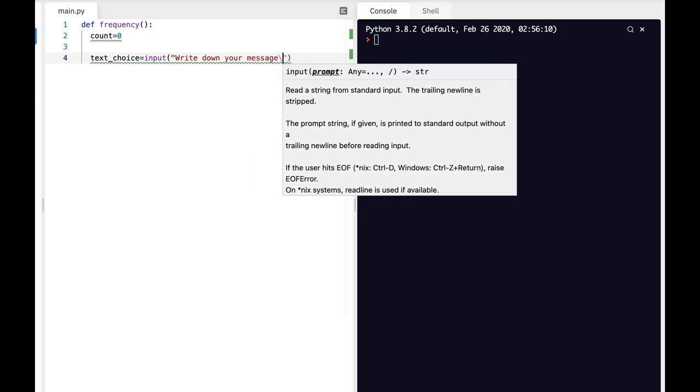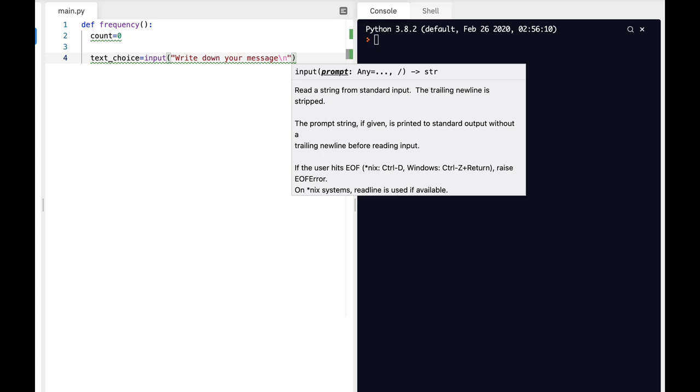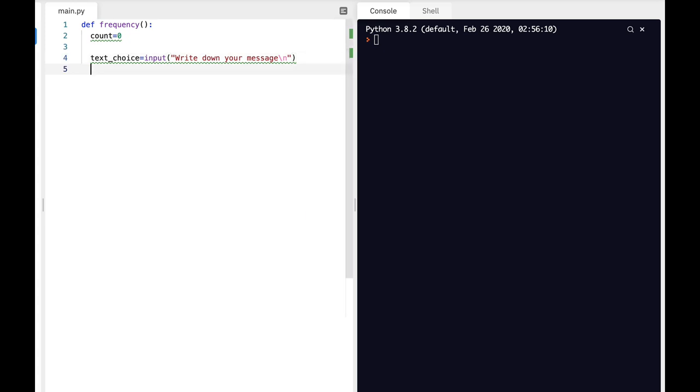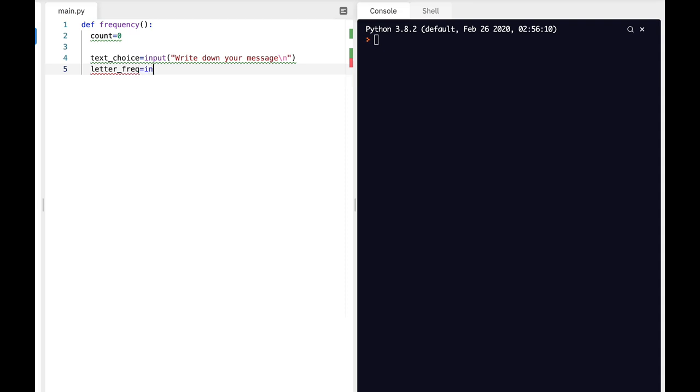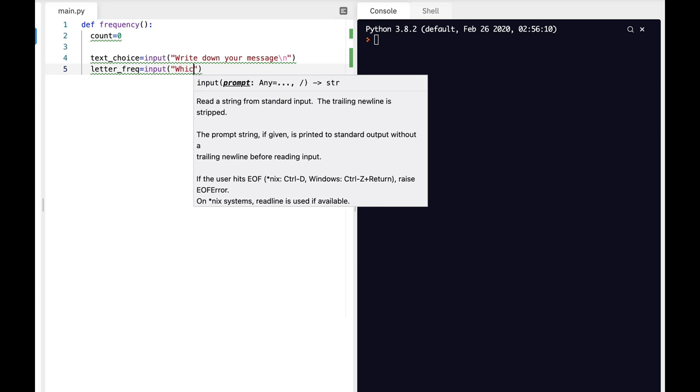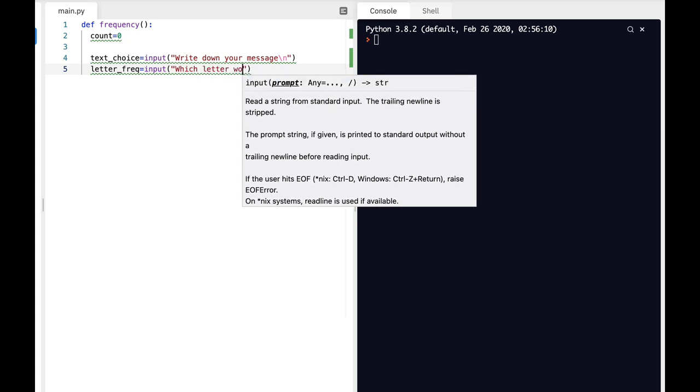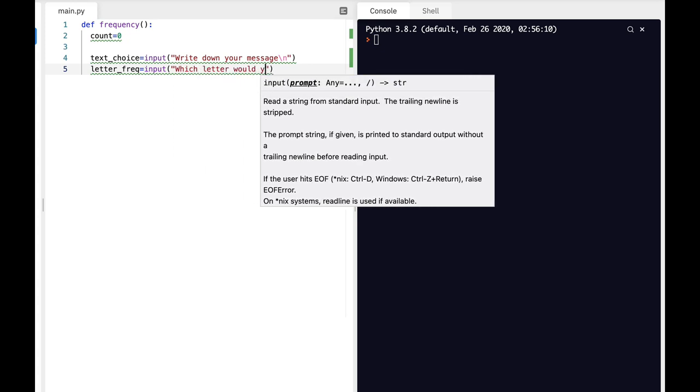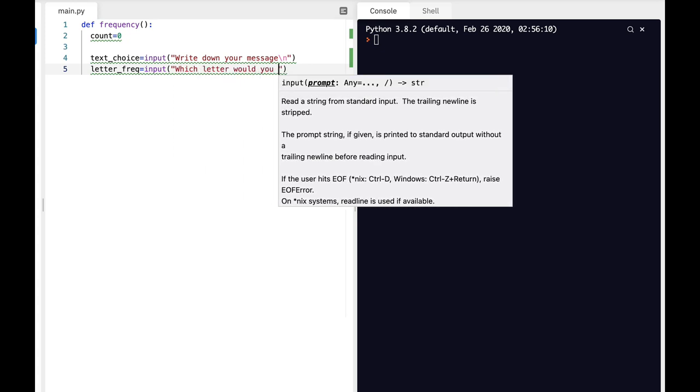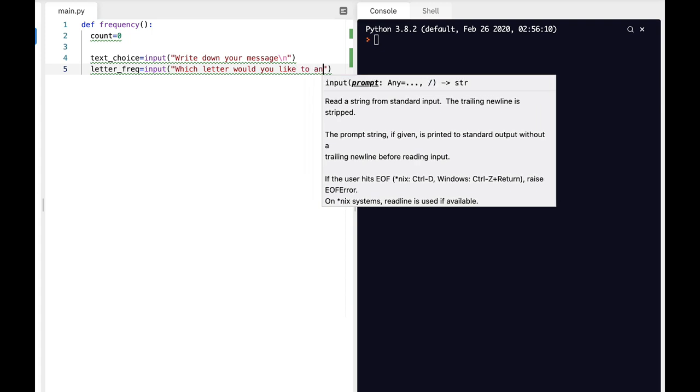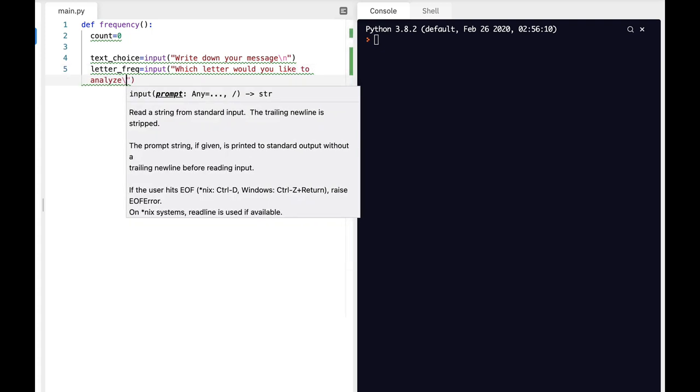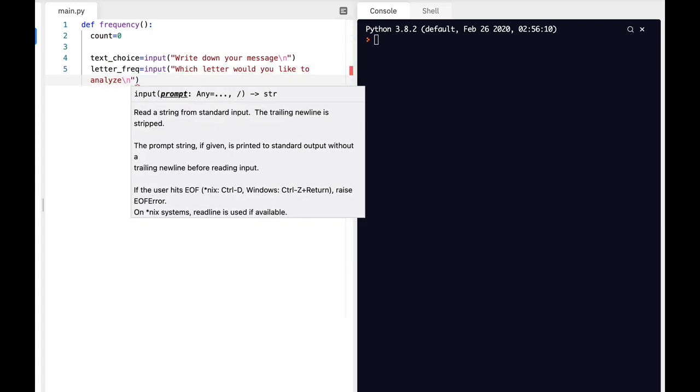Now let's ask for the letter frequency. This will be: which letter would you like to analyze.